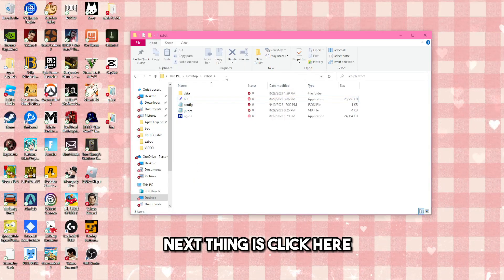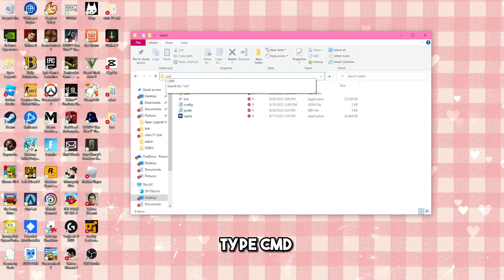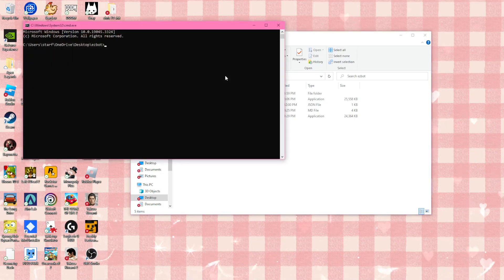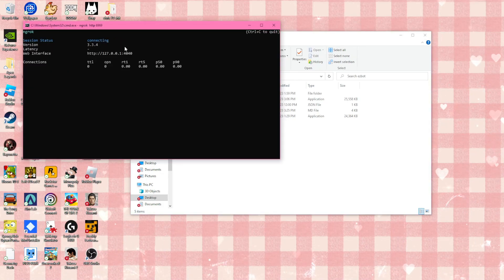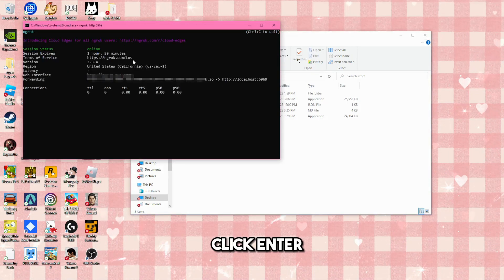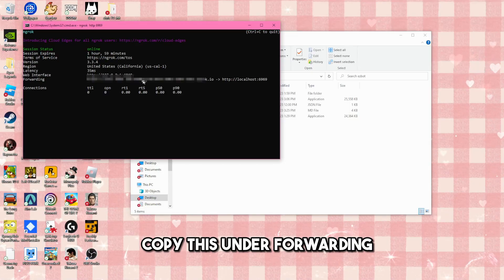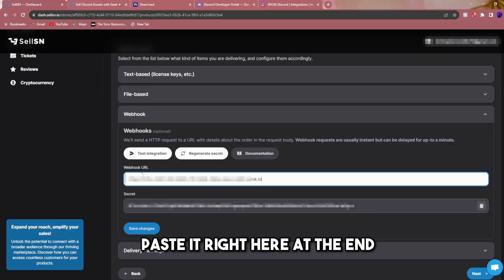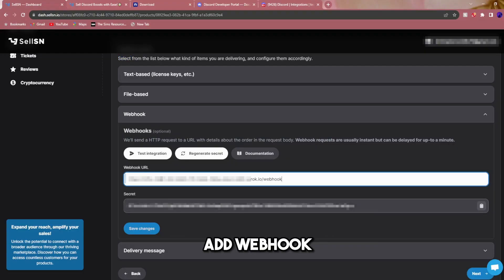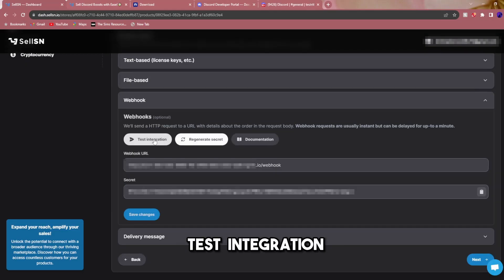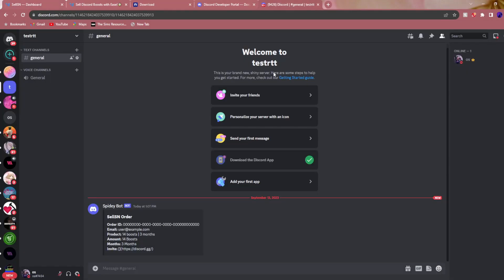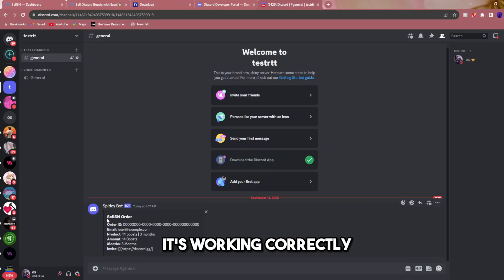Next thing is click here. Type cmd and paste this. Click enter. All you have to do is copy this under forwarding. Go back to Sell SN. Paste it right here. At the end add webhook. Click save changes. Test integration. Go to your Discord server and you can see it's working correctly.